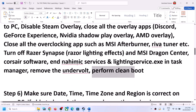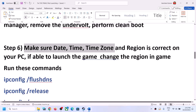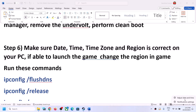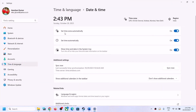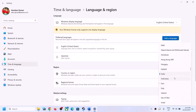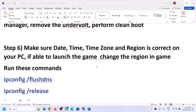The next step is to make sure the date, time, time zone, and region are correct on your computer. Right-click the clock in the bottom right, click Adjust Date and Time, and make sure 'Set time zone automatically' is on. Make sure 'Set time automatically' is also on. Click Sync Now — this is important. If you receive any error while syncing, click Sync Now once again.